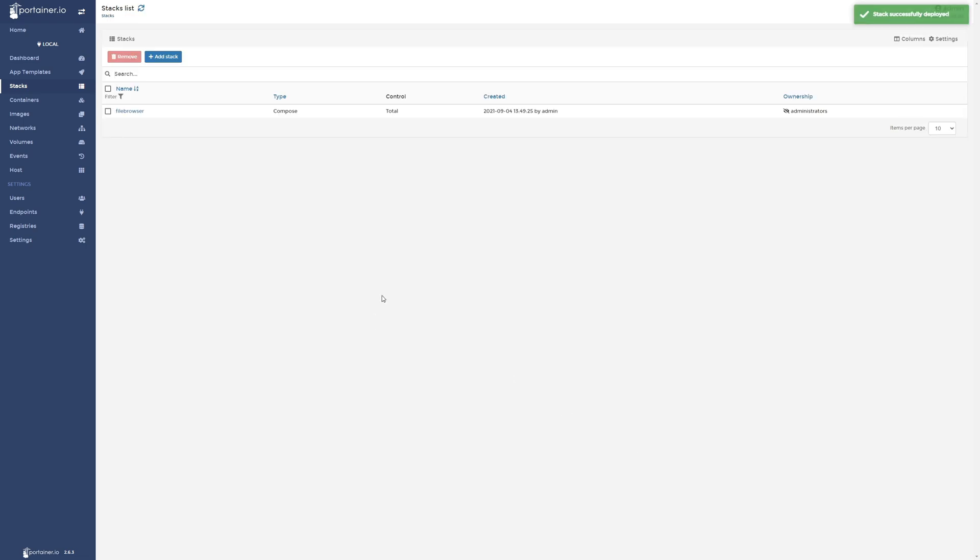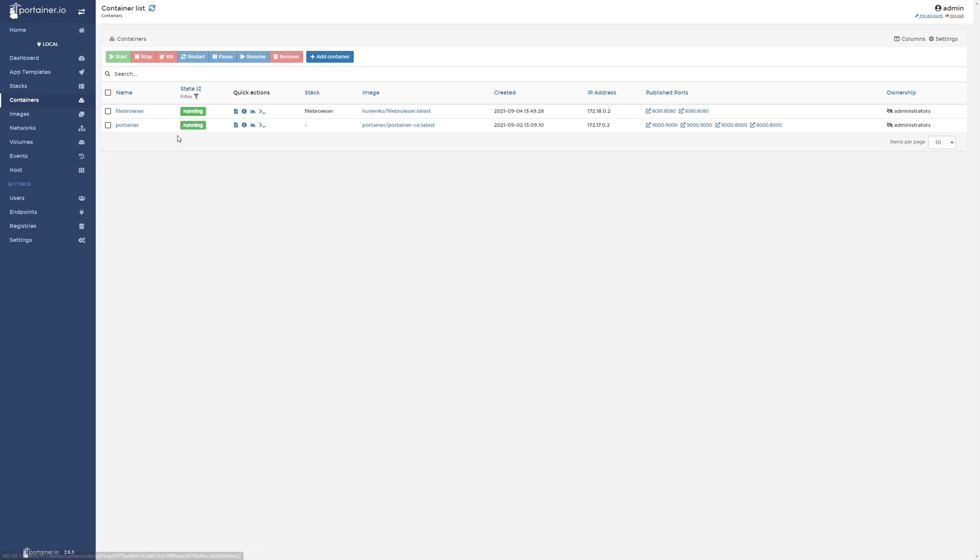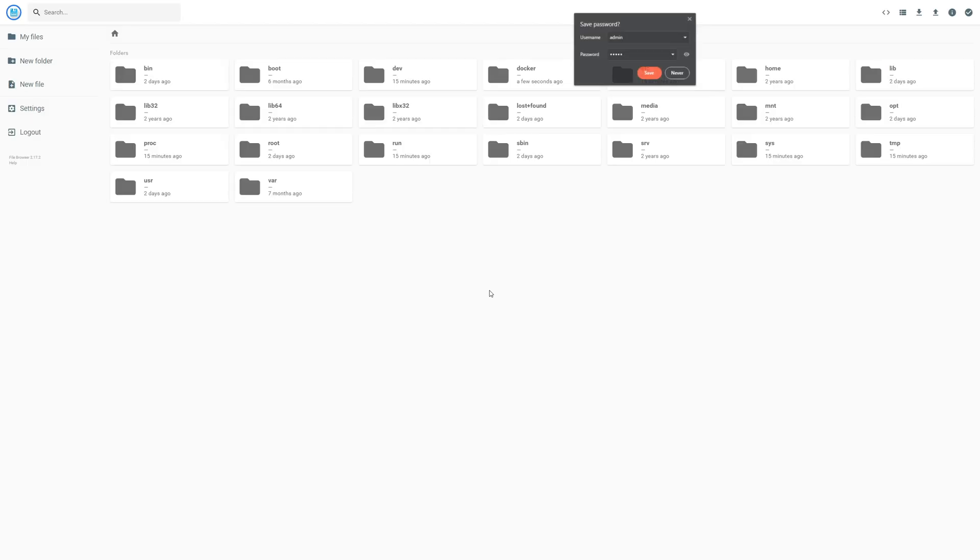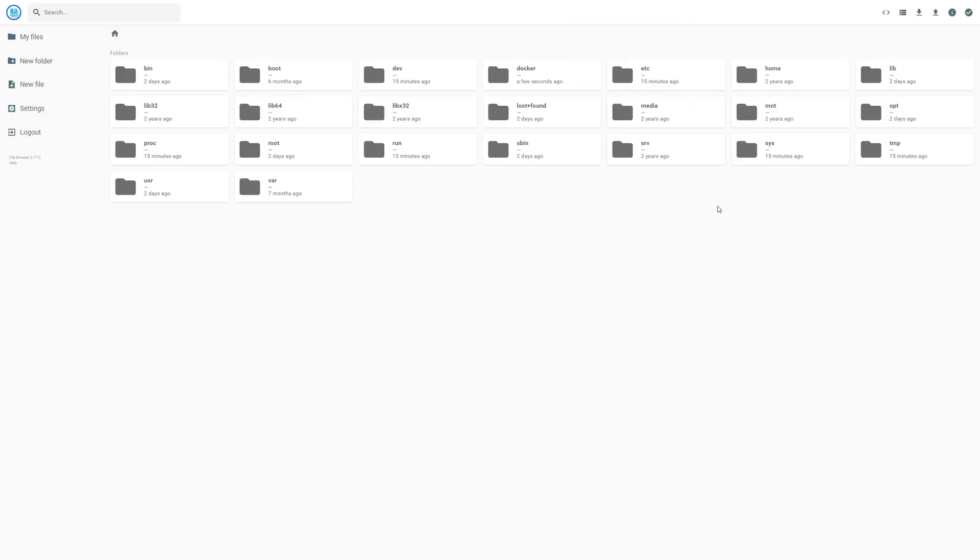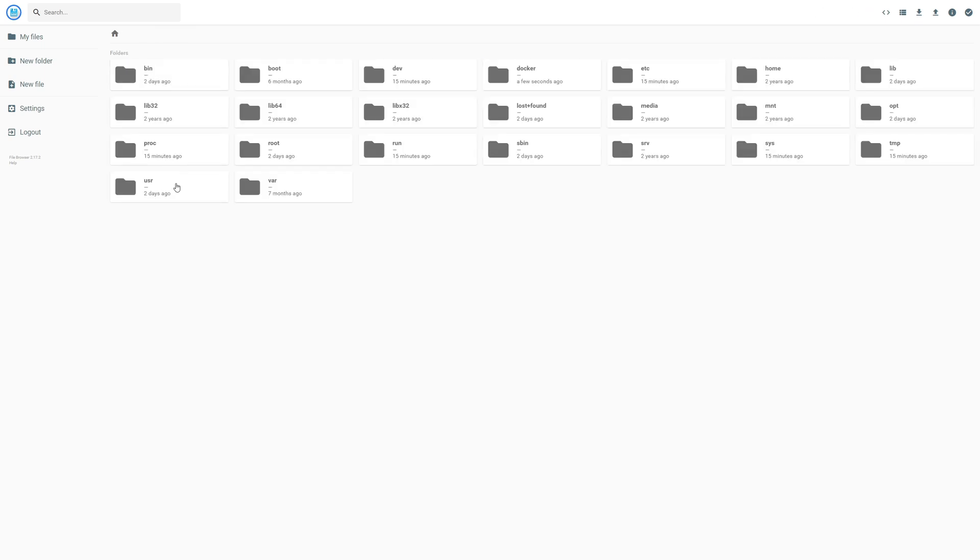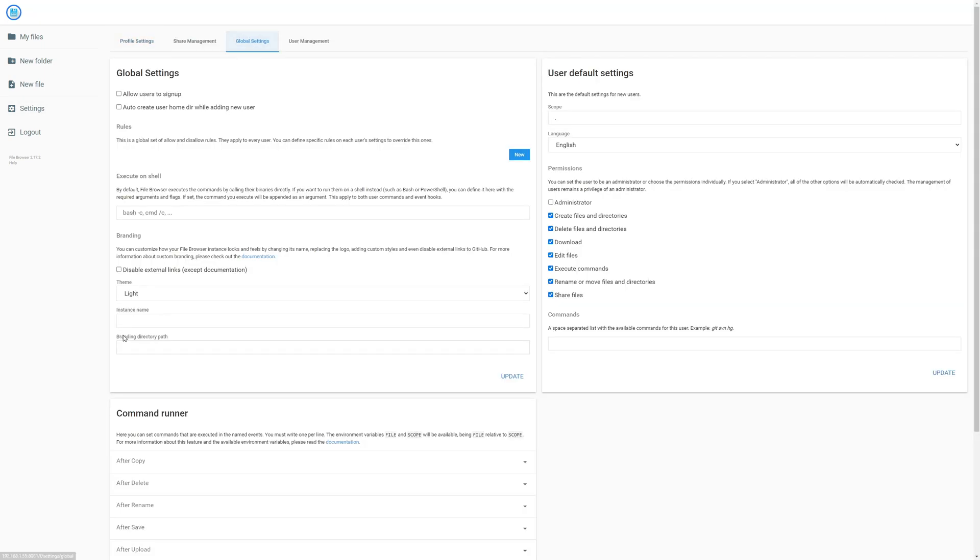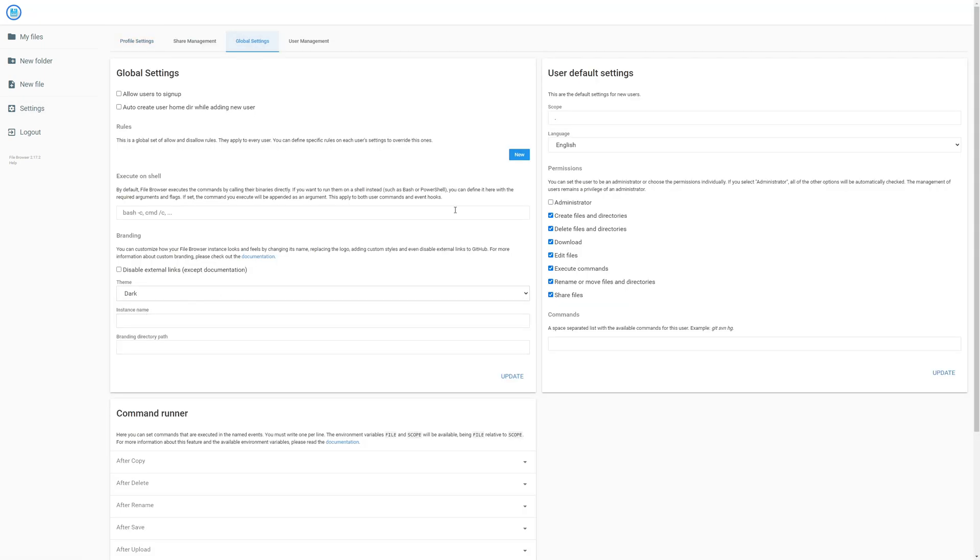So let's go ahead and get this up and running. Okay, so we have a running File Browser instance, and this is why we added the endpoint earlier. So we can click on these publish ports. You'll log in with admin, admin as the username and password. And this is File Browser, and you can see all of your files here in the root of the system. You can see the File Browser files here. And what I want to do is go ahead and go into the settings, the global settings, and change this to dark mode just so it's easier on our eyes moving forward.